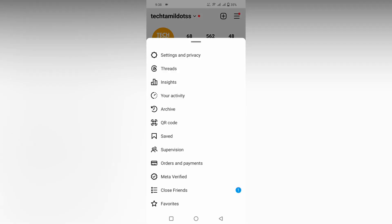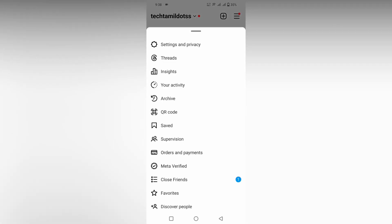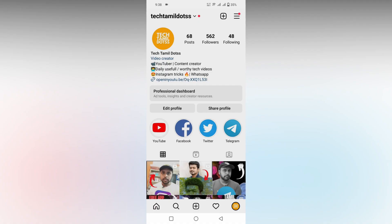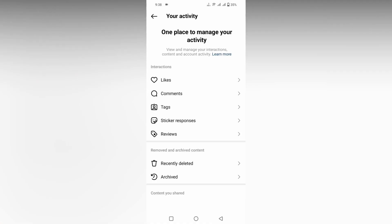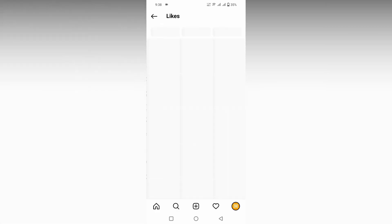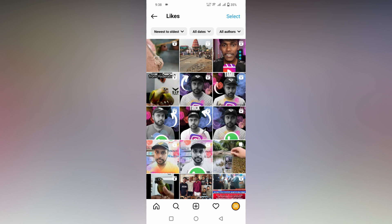Just go to your home screen and click on the menu option on the top. You will see an option called 'Your Activity' — just click on it. Then under Interactions, click on 'Likes'. Here you can find all the reels that you have liked. You can see the reel symbol on the top of every video.